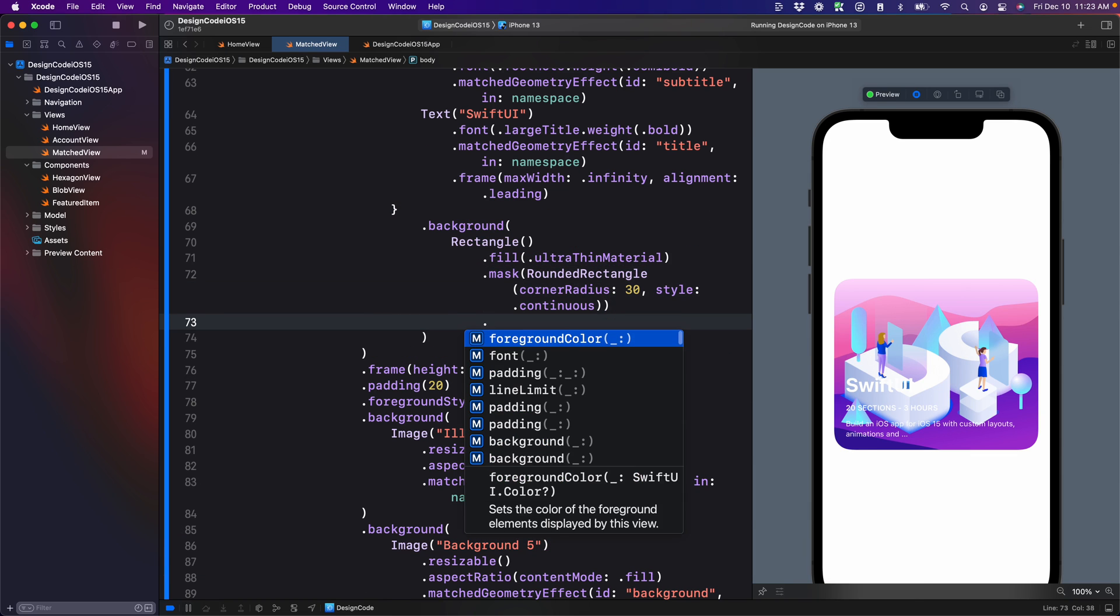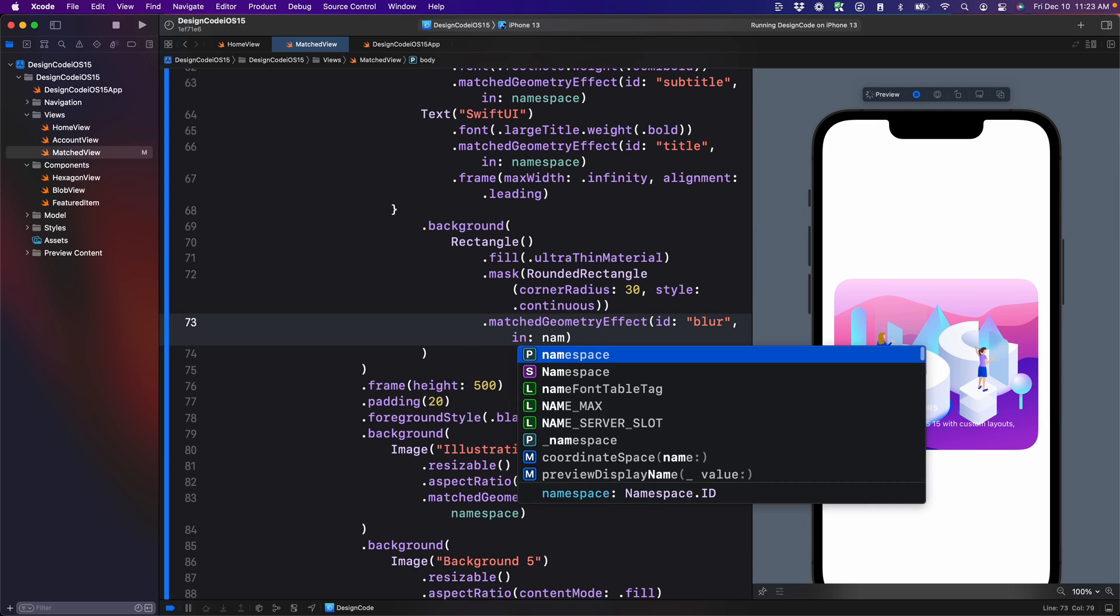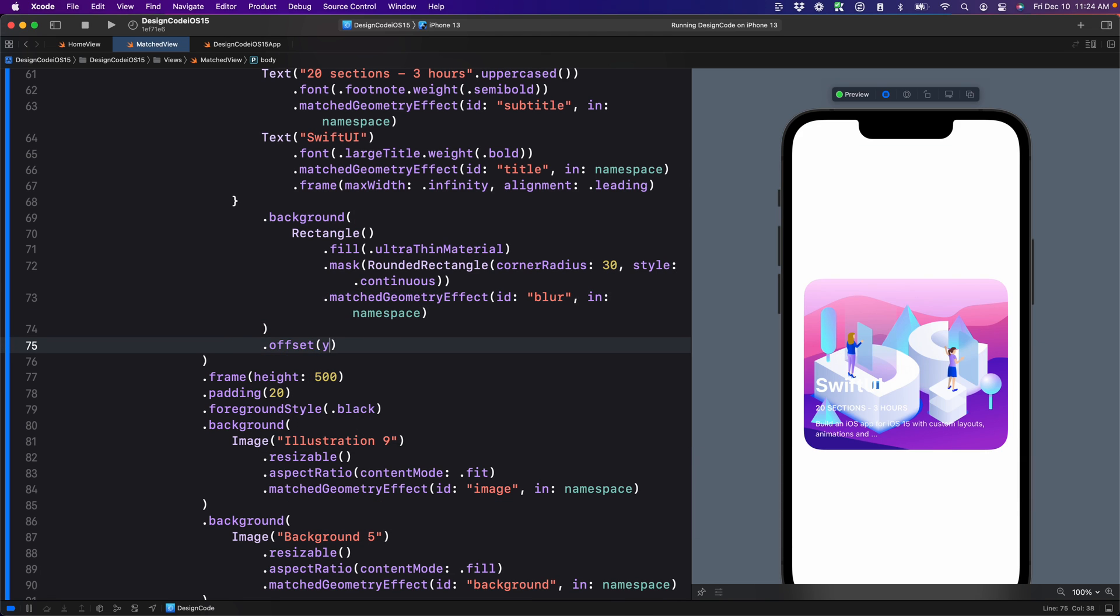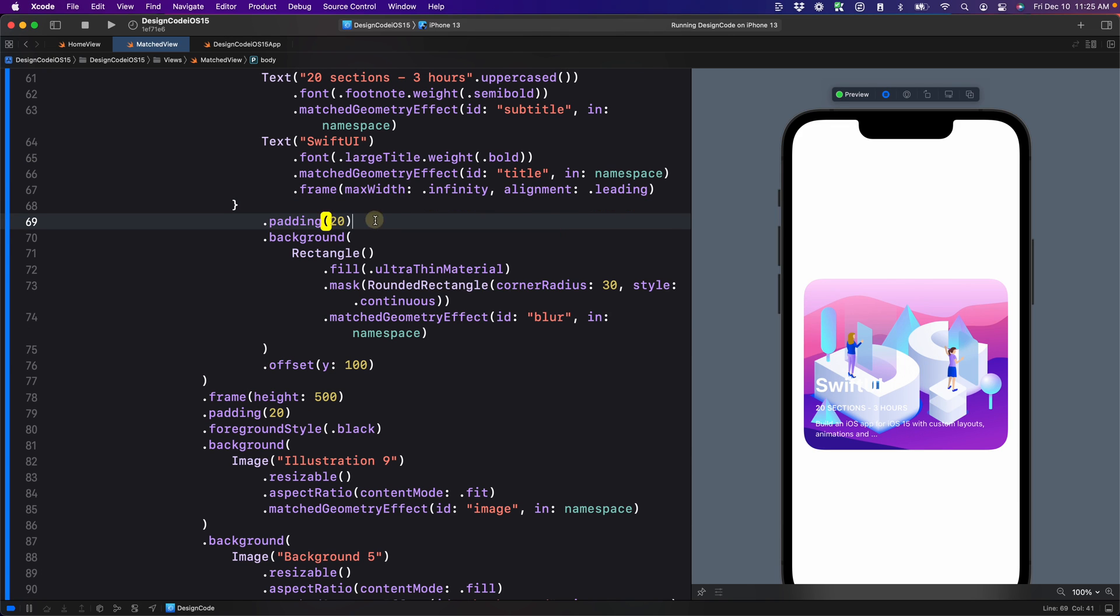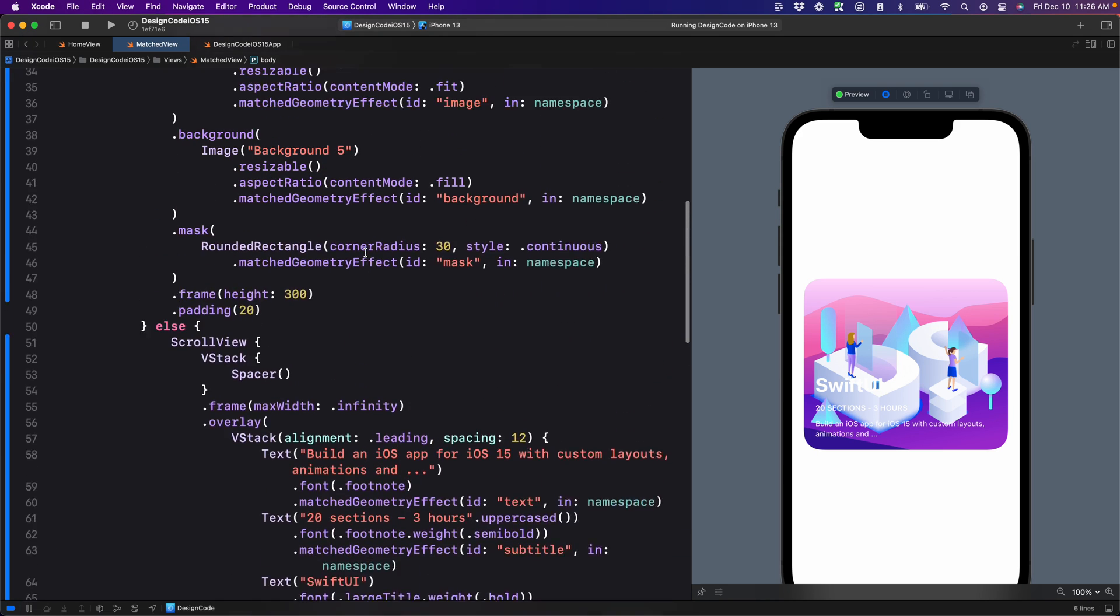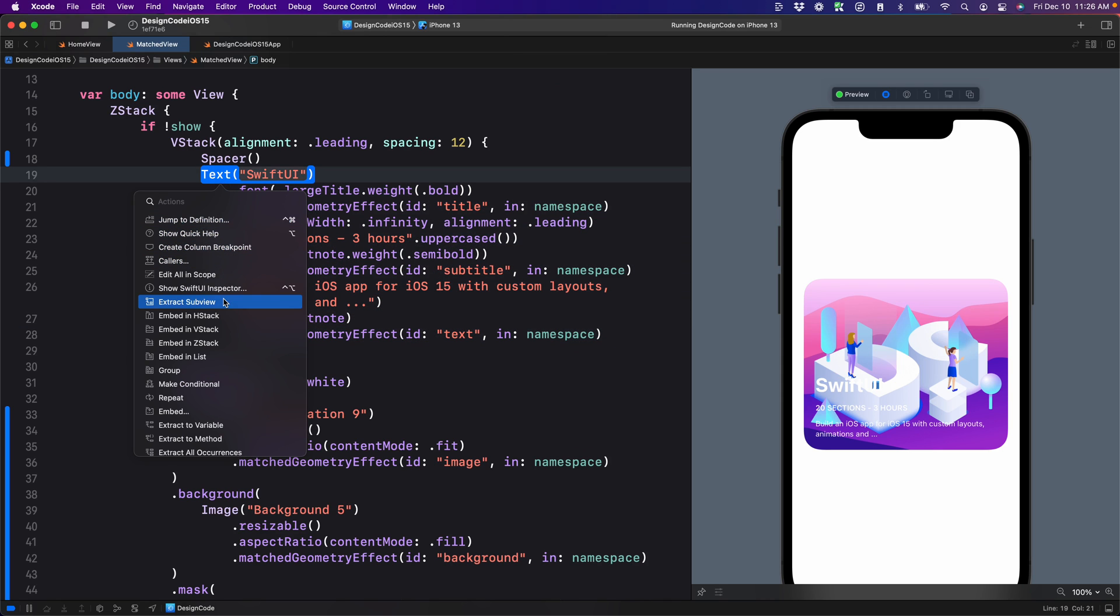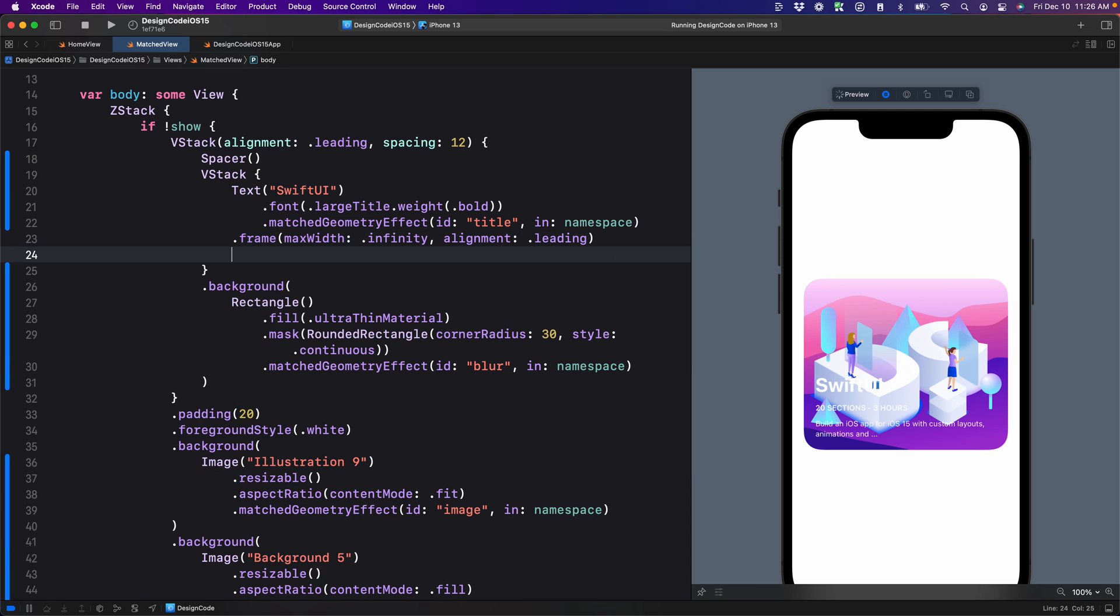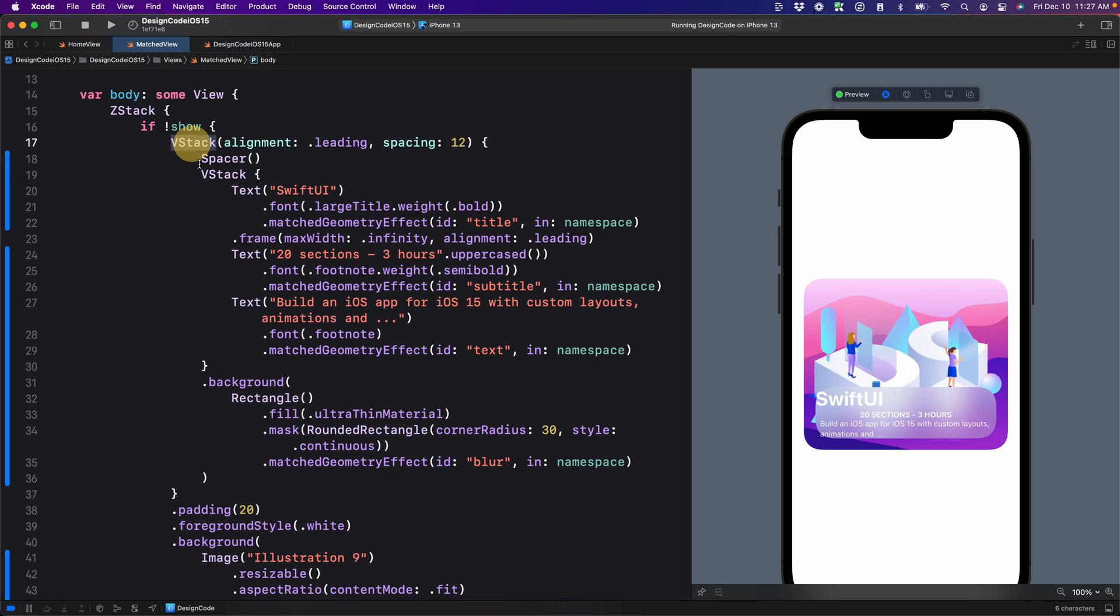Then we're going to set the match geometry effect. It's going to be called blur in the namespace. And we can move the entire container a little bit by using offset y to 100. And also, we want to add some padding, so padding 20 before the background. Next, we want to make the main card a little bit more readable, so we can use a real cool technique again, using the background blur with a blur. So let me just copy this background modifier and go to the main view. And I'm going to group these three texts together inside a V stack first and apply the background on that V stack. So let me create the V stack on the first text, put the background, and then move the other two texts.